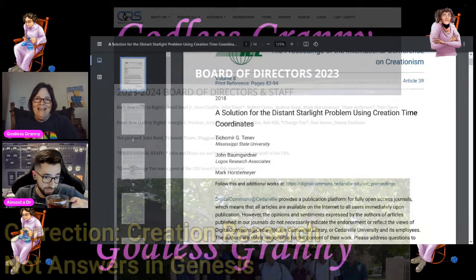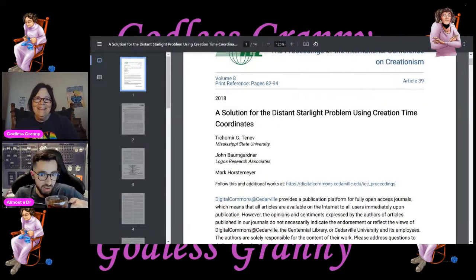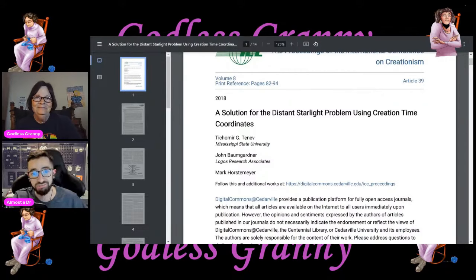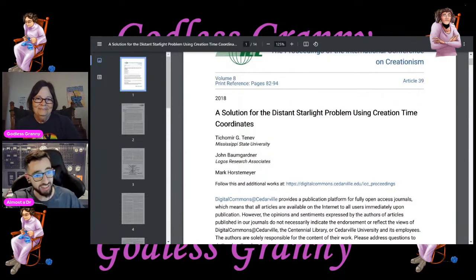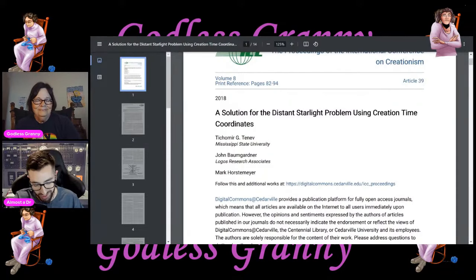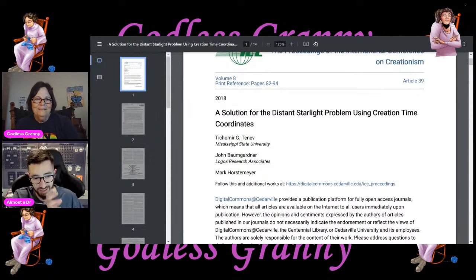What I found interesting about him is that he is on the board of directors for Answers in Genesis — a big red flag. The other author, John Baumgartner, I've heard his name lots of times listening to debunking channels that go after young earth creationism. He's a geophysicist.